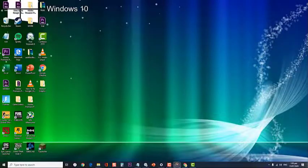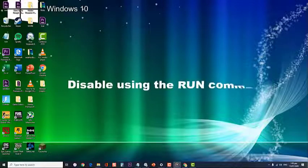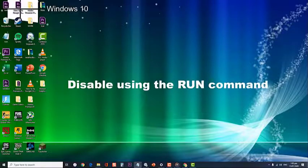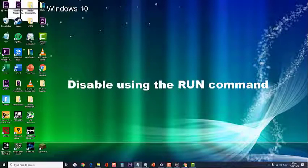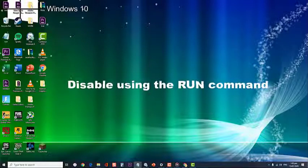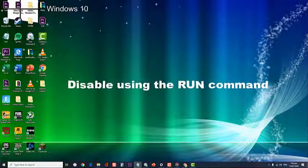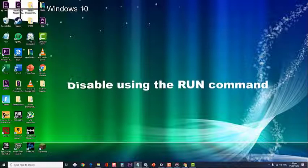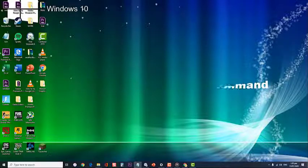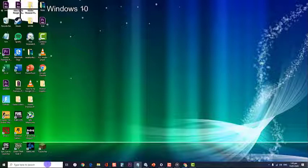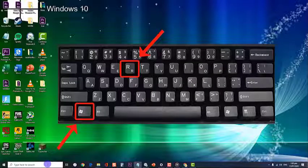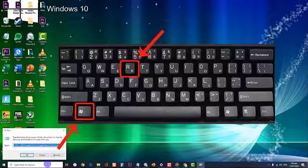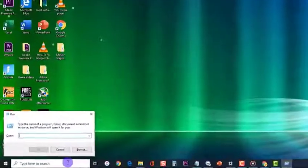The next method you can try to disable hardware acceleration is by using the Run command. There are instances wherein you cannot disable the hardware acceleration because Google Chrome is only displaying black screen and you're stuck with it. You can disable it by using Windows Run command. Follow these steps. First, press Windows key plus R hotkey on your keyboard. Then, input the path at the dialog box.